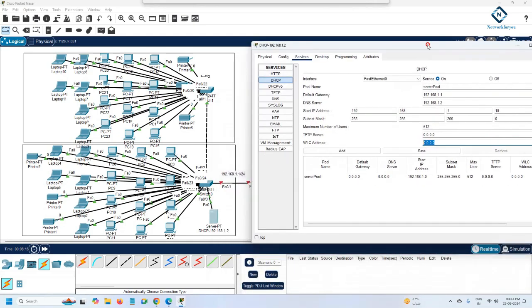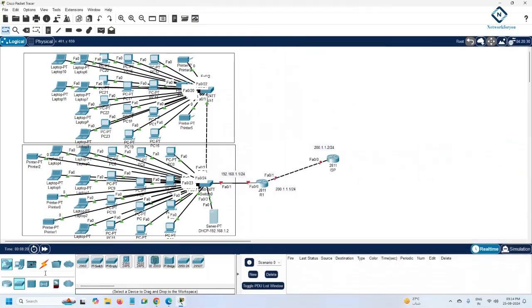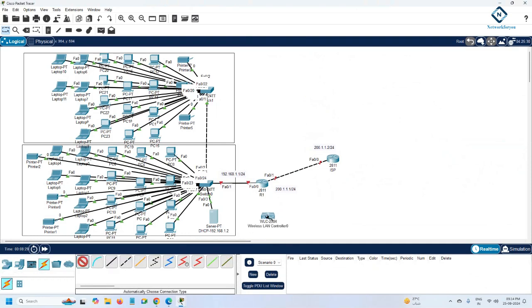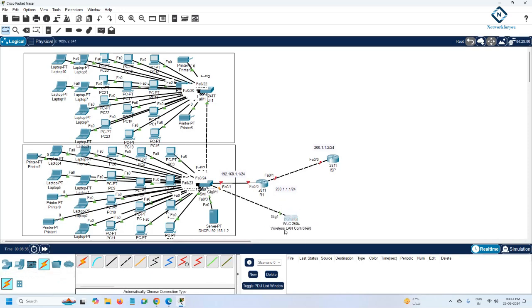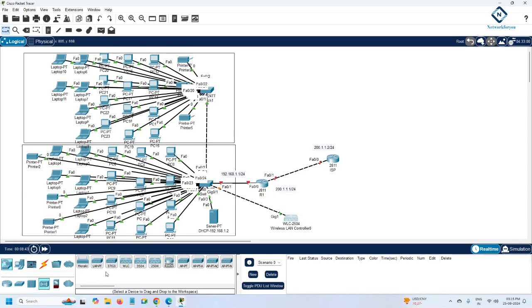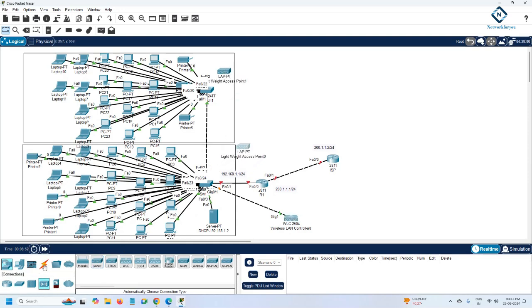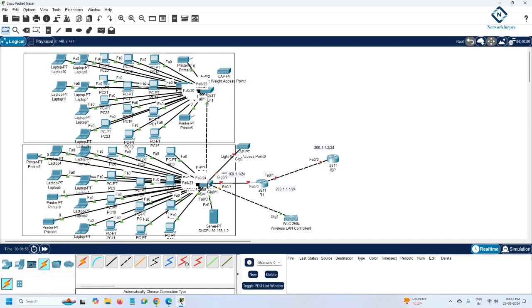If the company later requires a WLC controller, you can just drag and drop it and connect it. I'll show you — I'm connecting it here. In future, if they want a controller and access points you can add them. In the wireless section you can find access points and add one per floor. This is extra — the current project requirement doesn't include this.